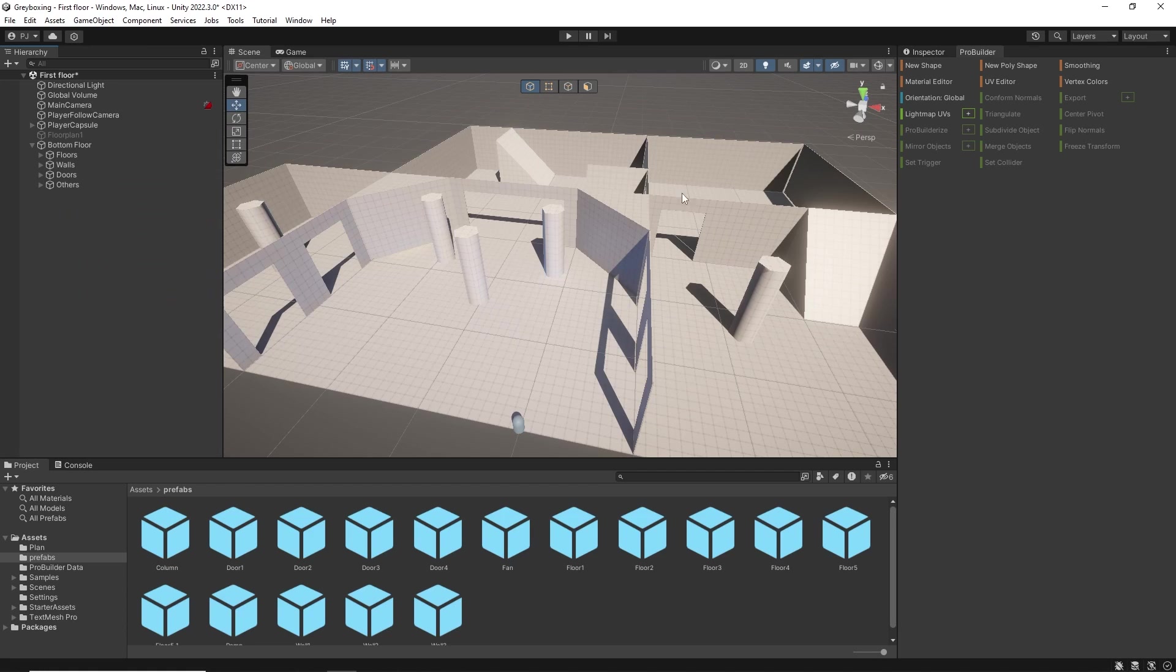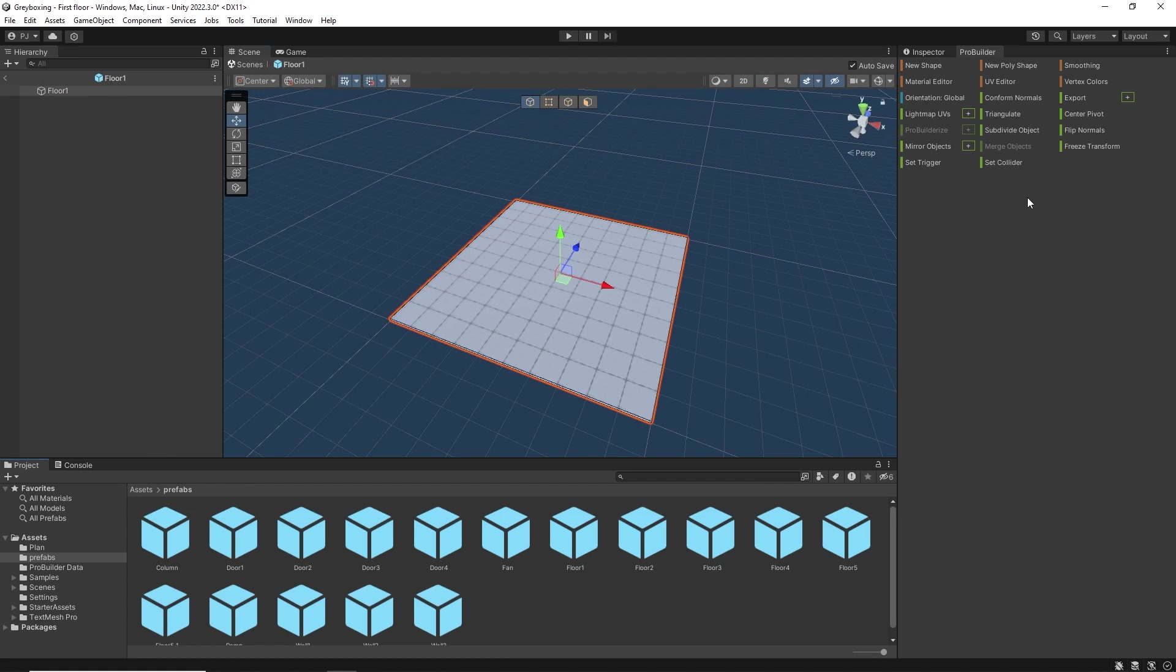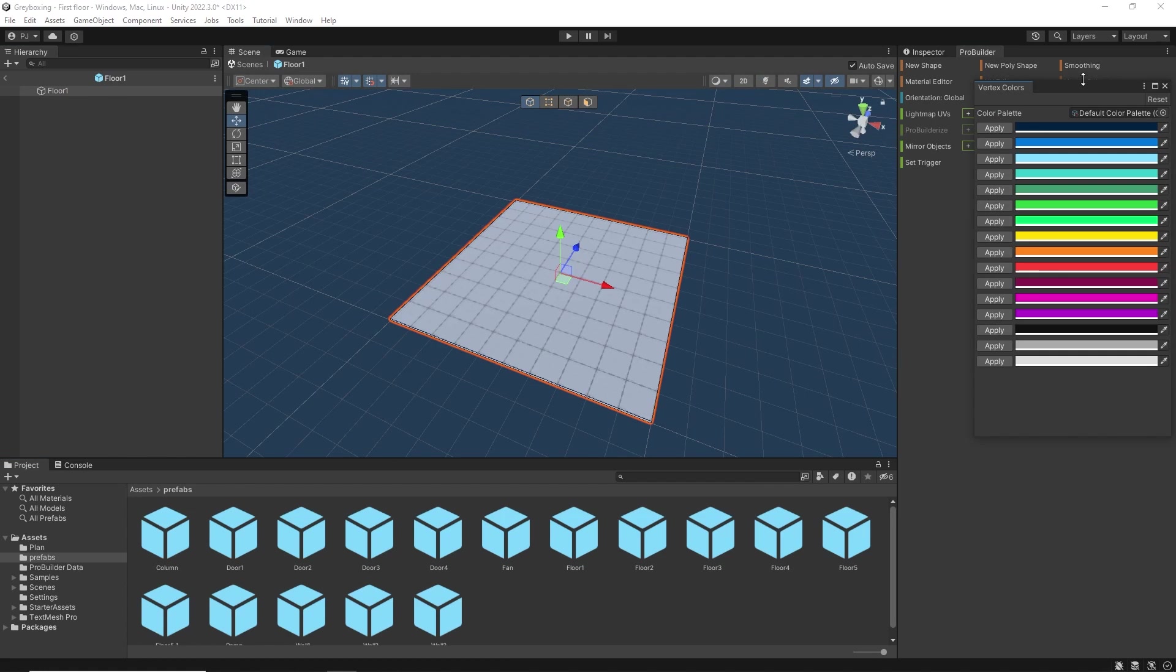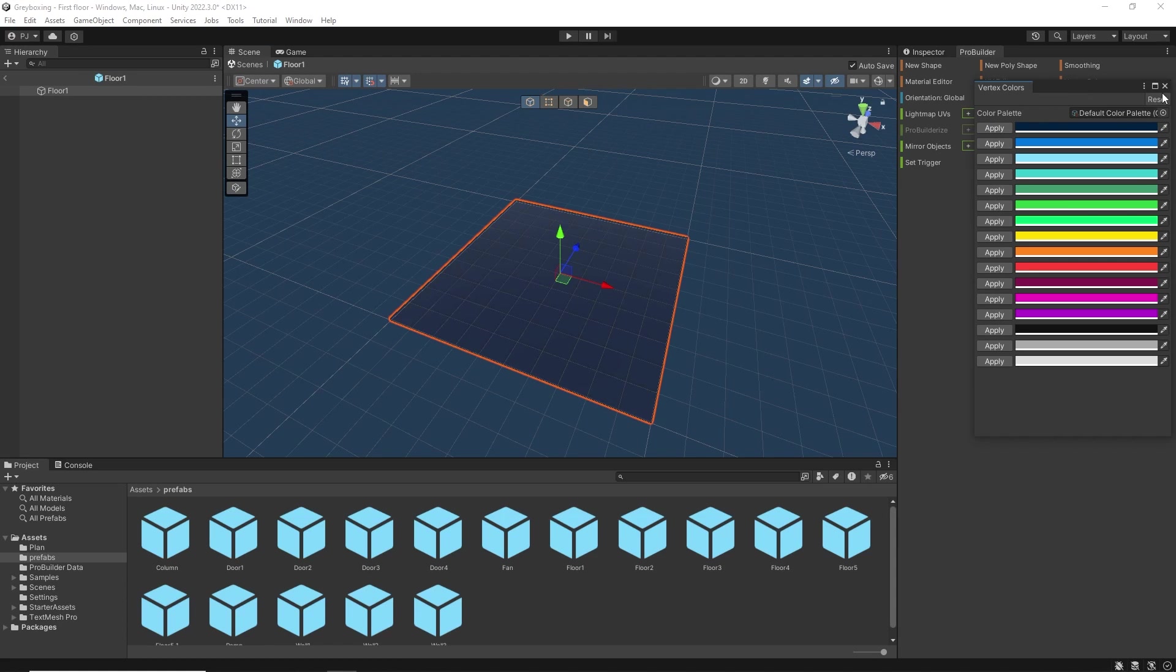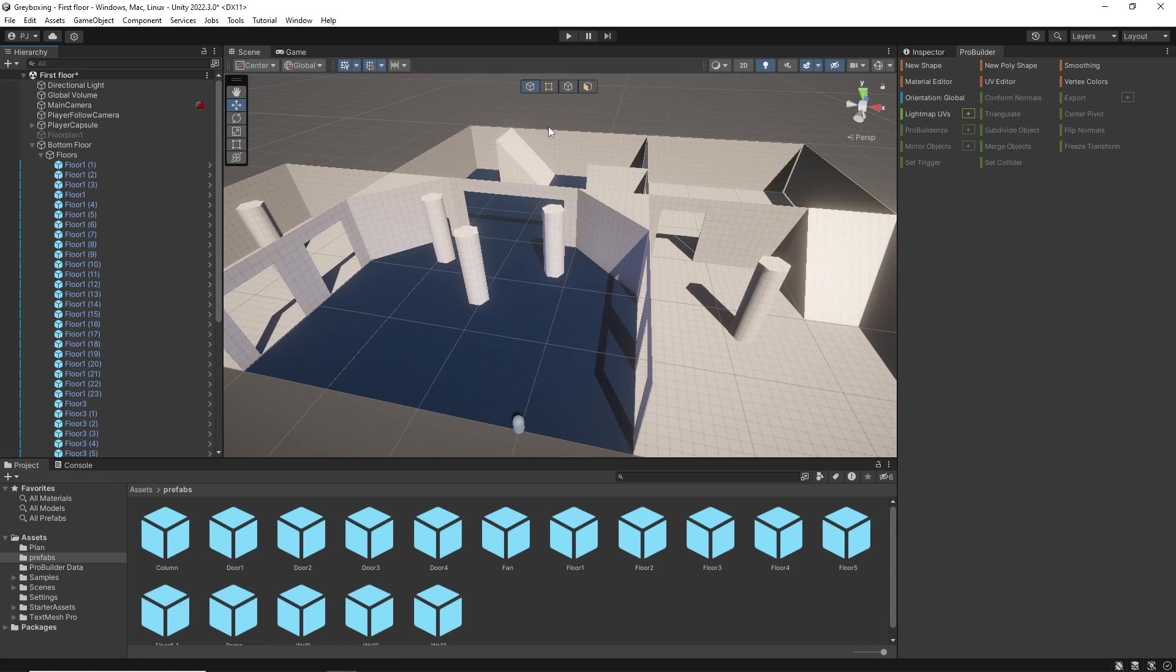Everything at the moment shares the same grey material, however we can assign objects a vertex colour as long as we are using this ProBuilder default material. For floor 1 we can go into the prefab and give it a blue vertex colour. Now all instances have updated.